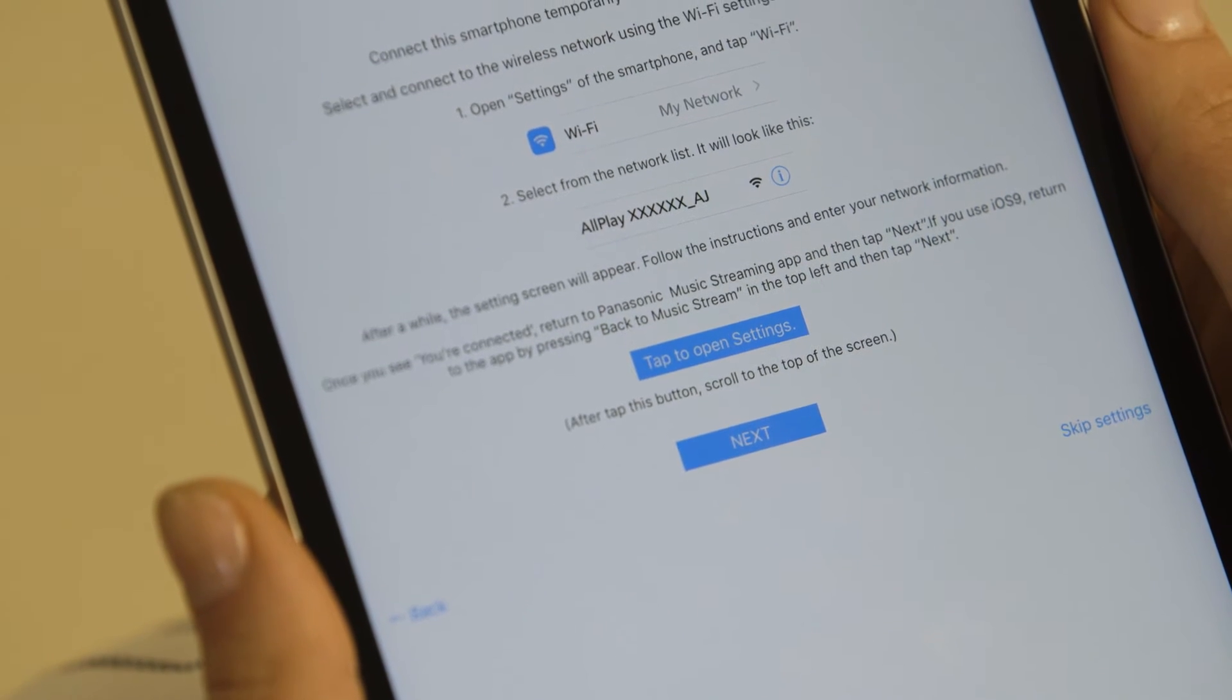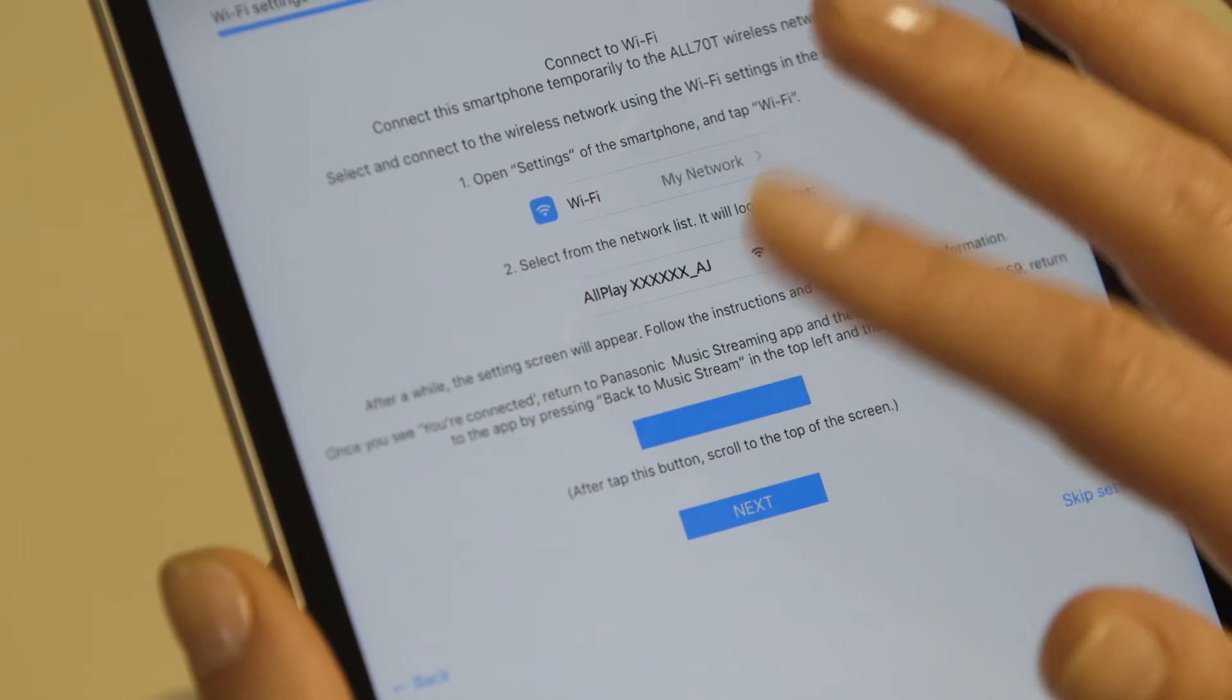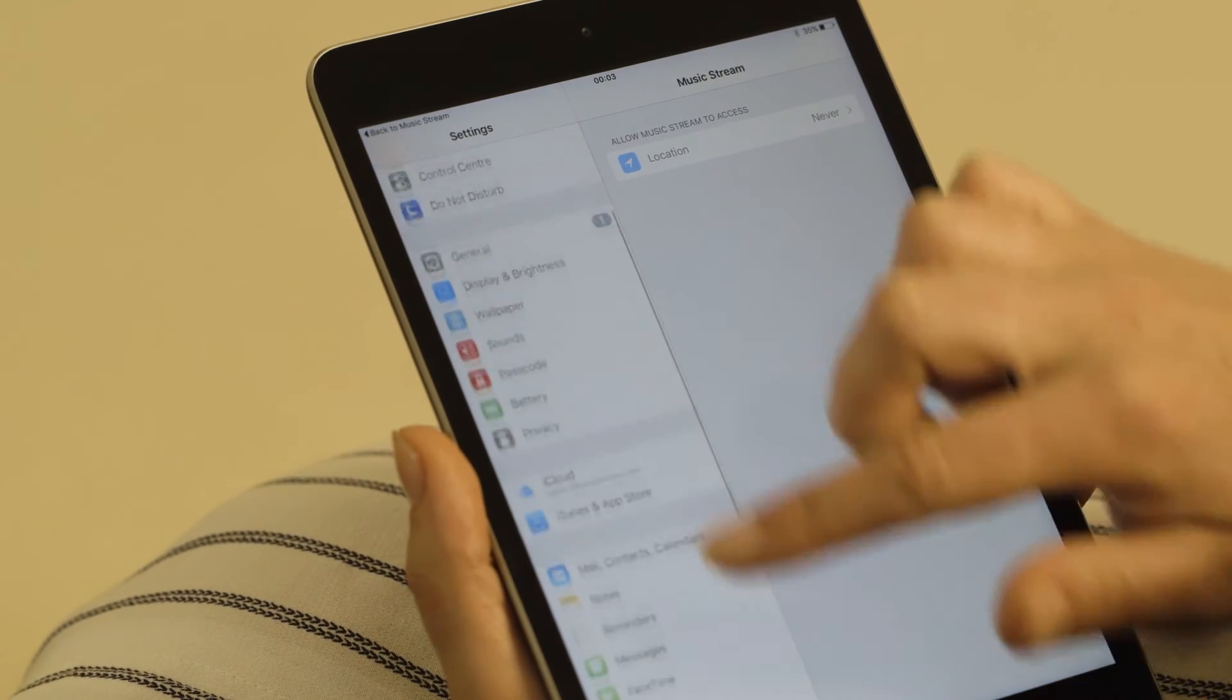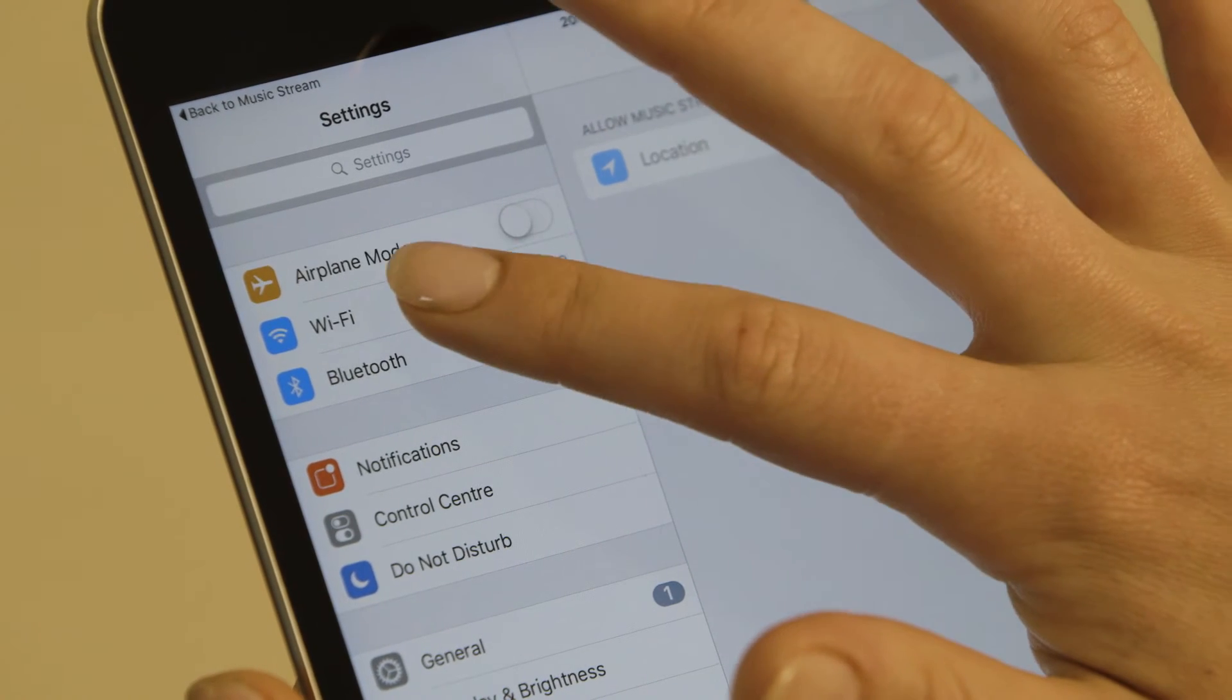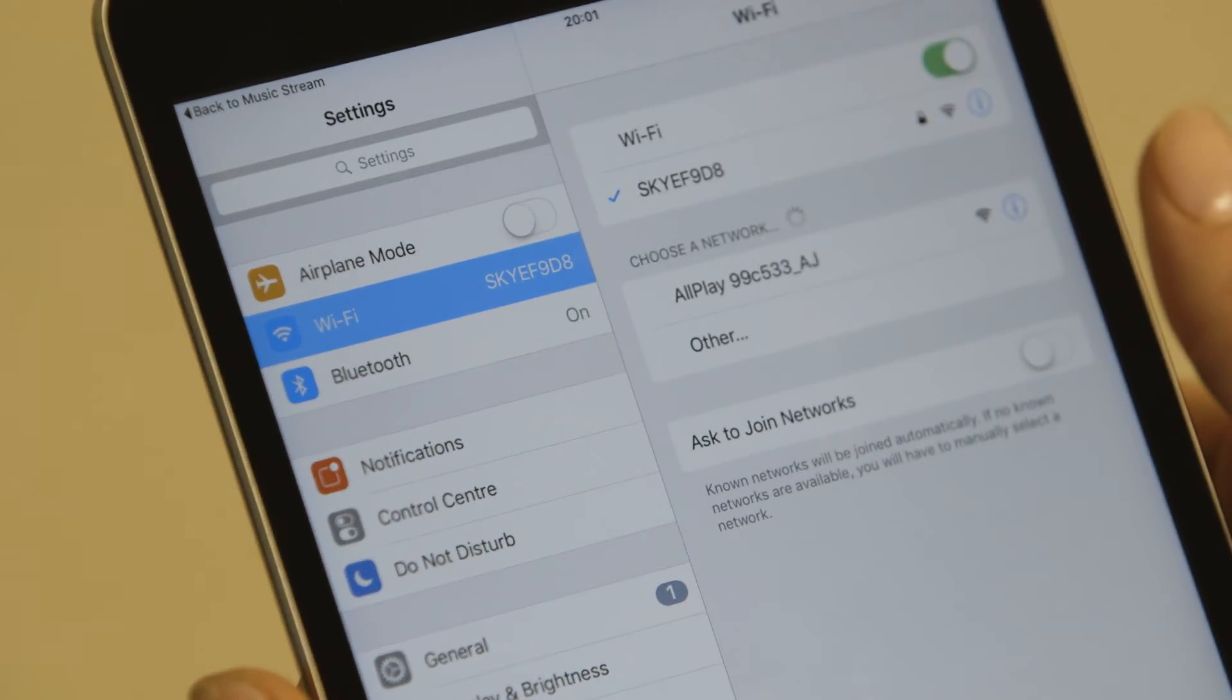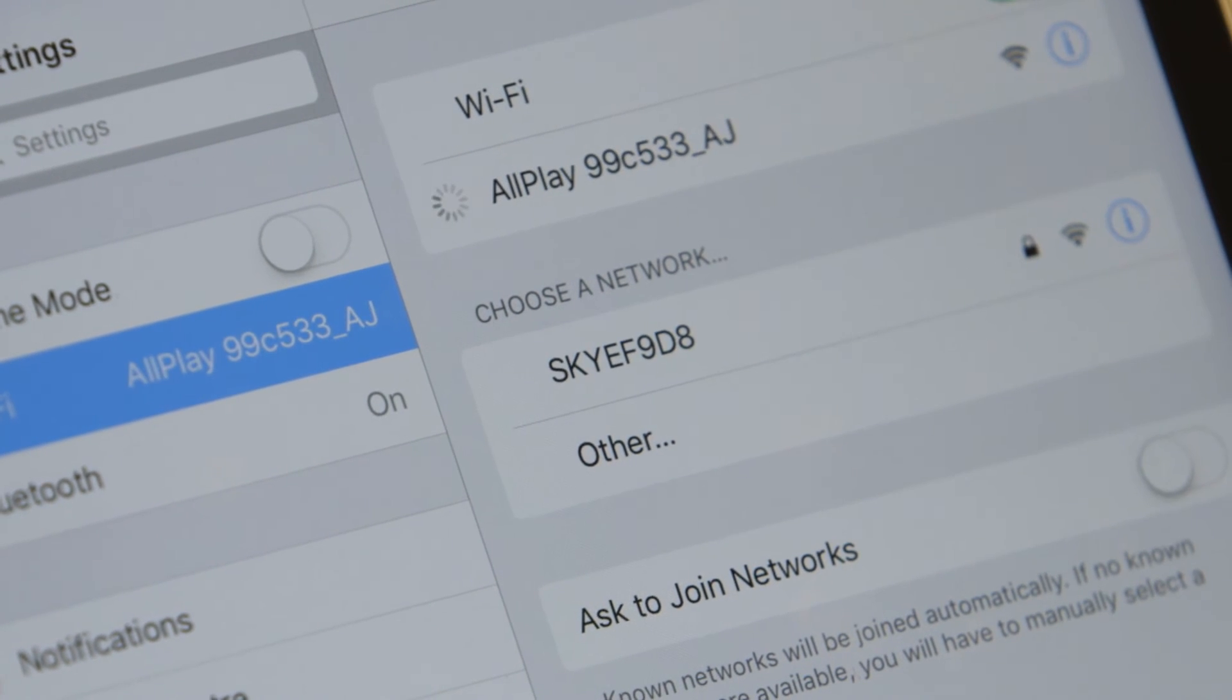Open your iOS device's settings by tapping Tap to open Settings on the app. Scroll up to Wi-Fi and select.